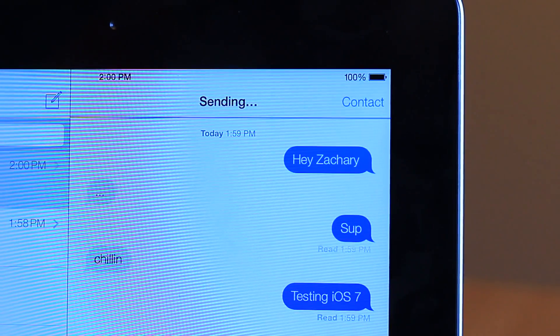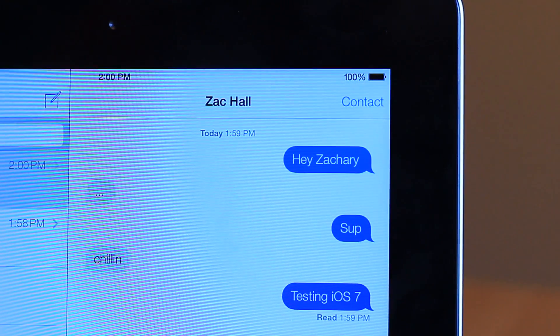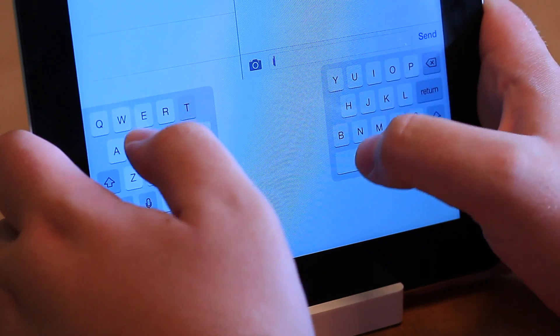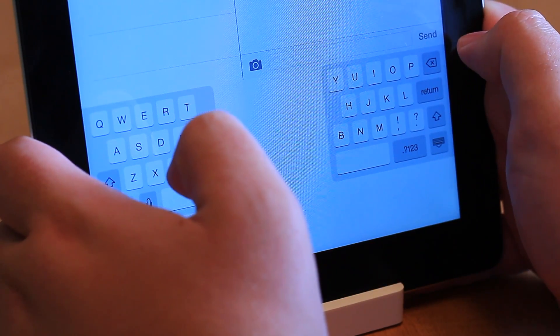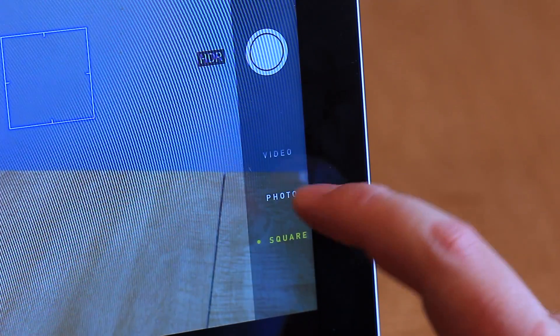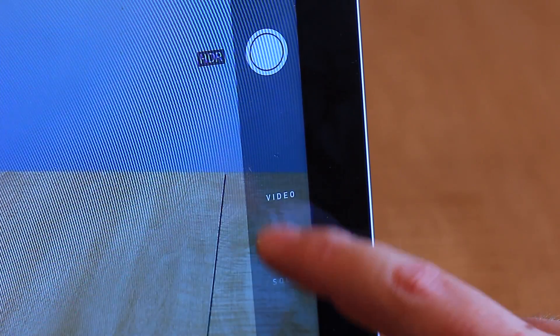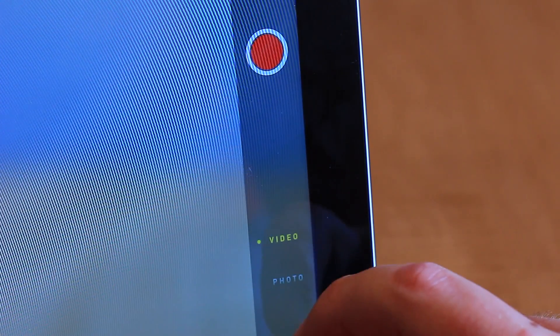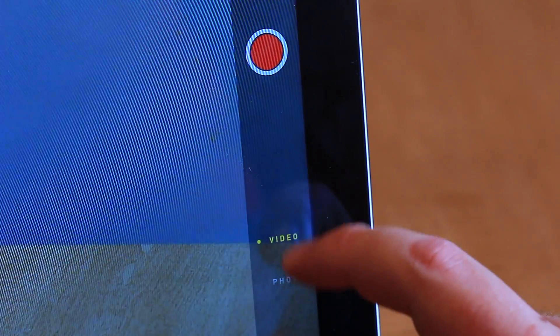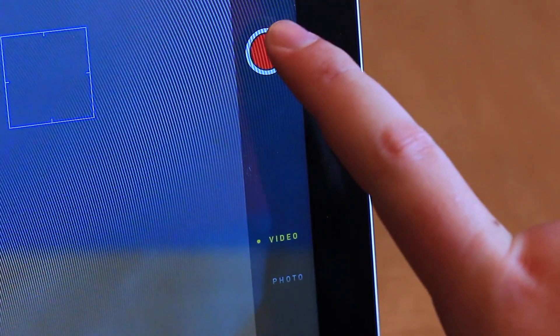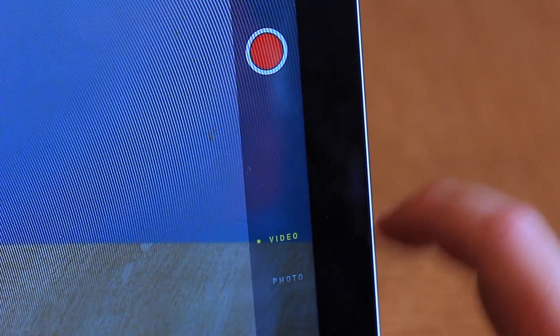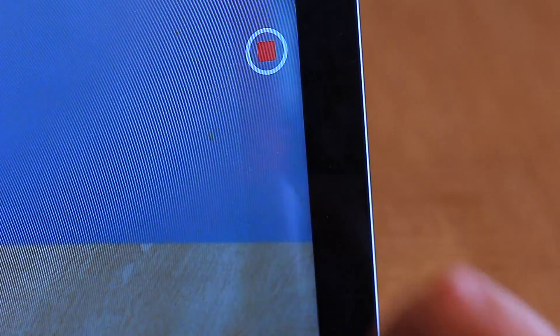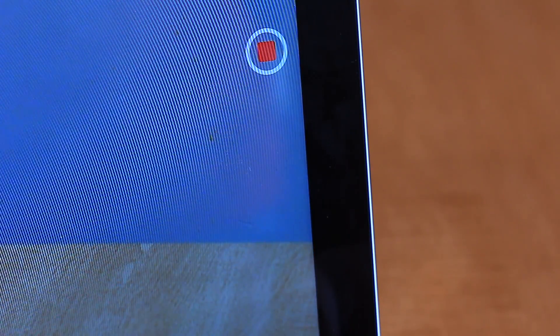Just like the iPhone, the new keyboard on the iPad is slightly transparent and takes on a different appearance depending on the application. The camera application also takes design cues from the iPhone with a rotating carousel, but overall feels much like the older camera app from the iPad.